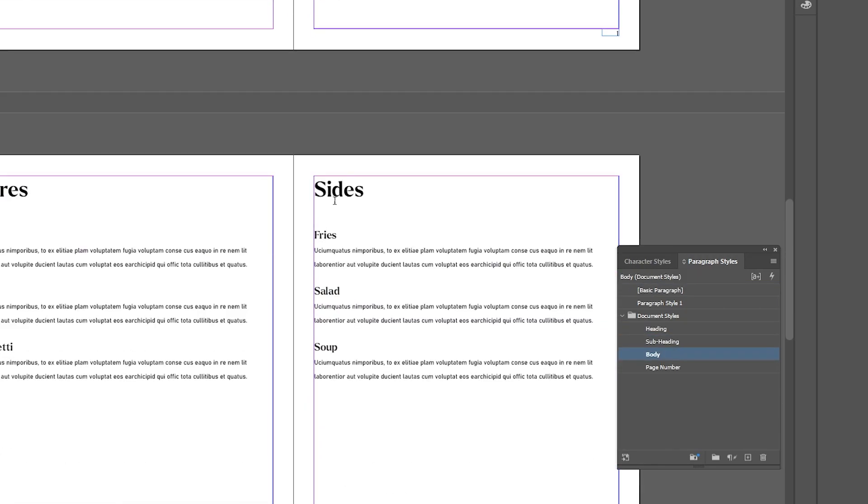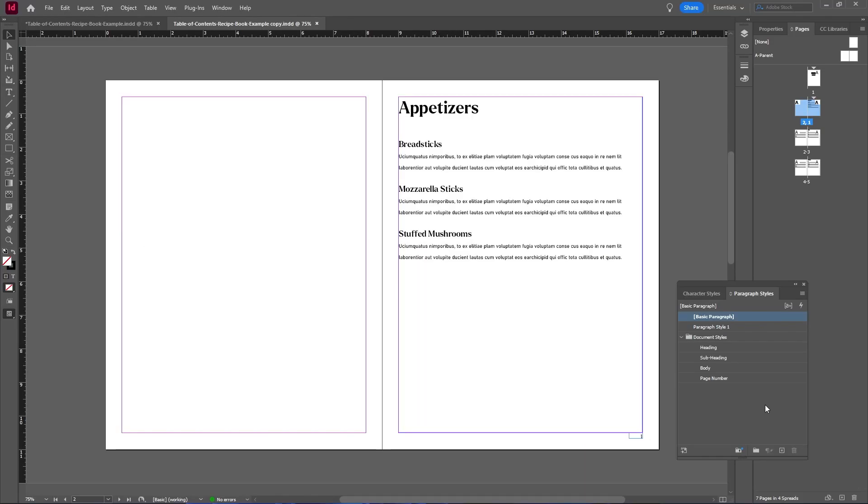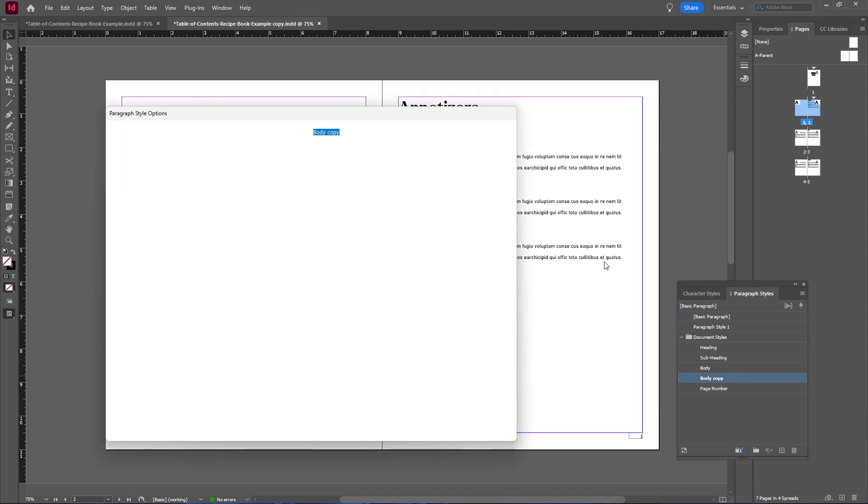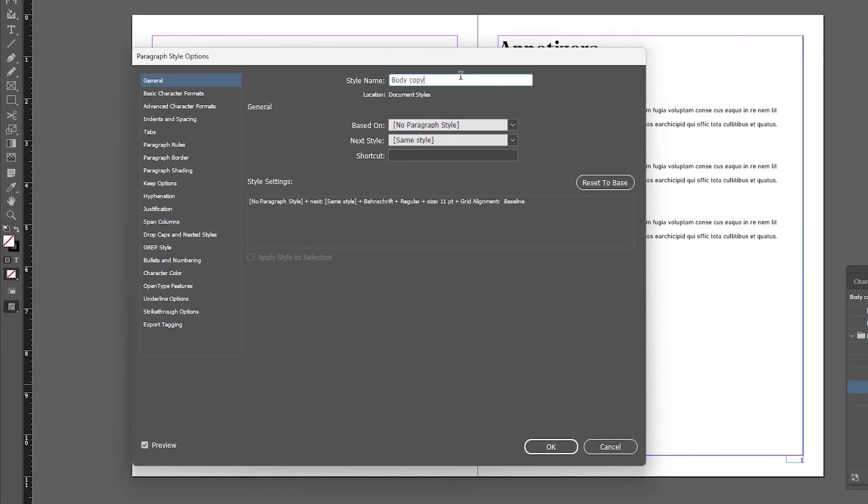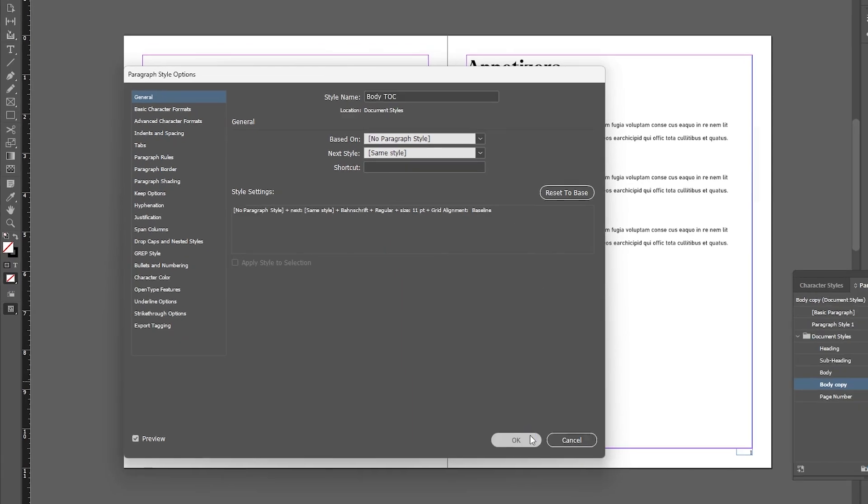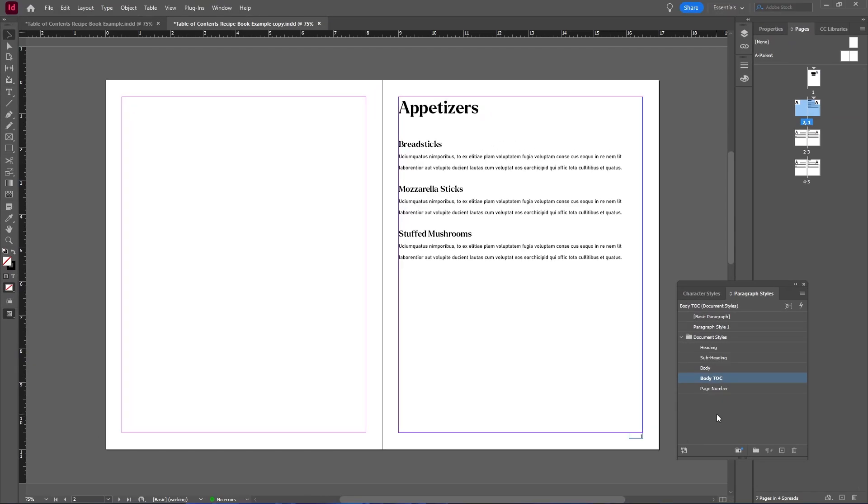Now before we create the table of contents, let's first duplicate our body text, and then make sure everything is deselected, and then double click on our new paragraph style, and let's just rename this body TOC. And this will allow us to edit the text within our table of contents without affecting the text everywhere else.